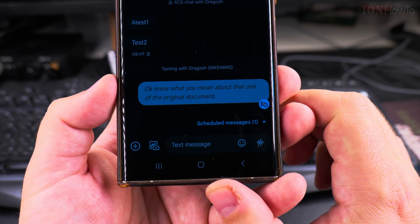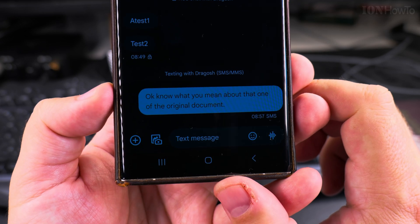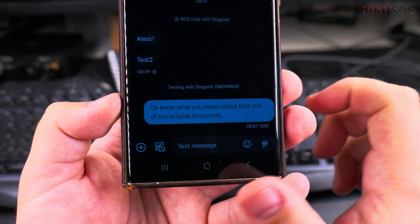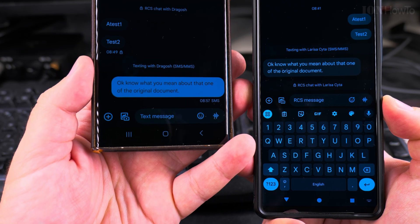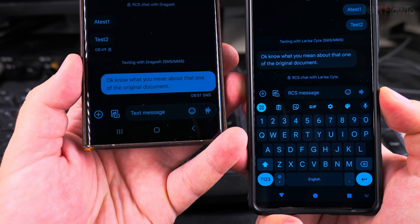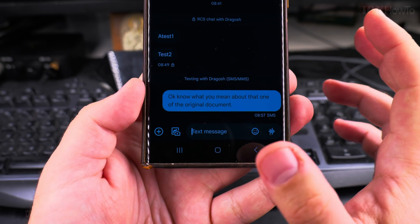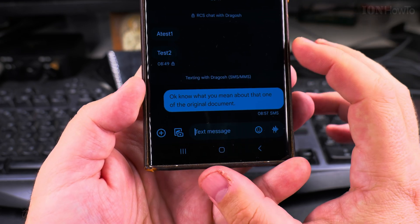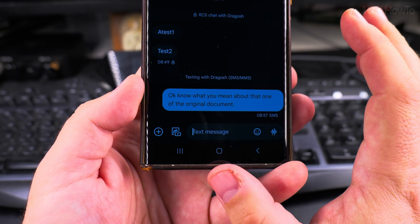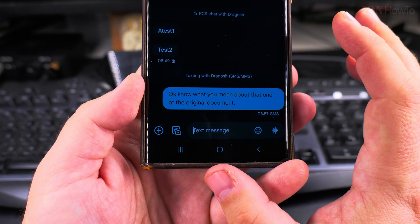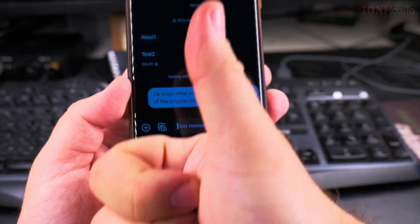As you wait for the message to be sent you can still change your mind. Once the scheduled time arrives, I received the message on the other phone and you cannot tell that it was scheduled. This is really useful if you need to send a message the next day at 8 in the morning but don't want to forget — you schedule it now, get the task done, and you're more productive. Thanks for watching.